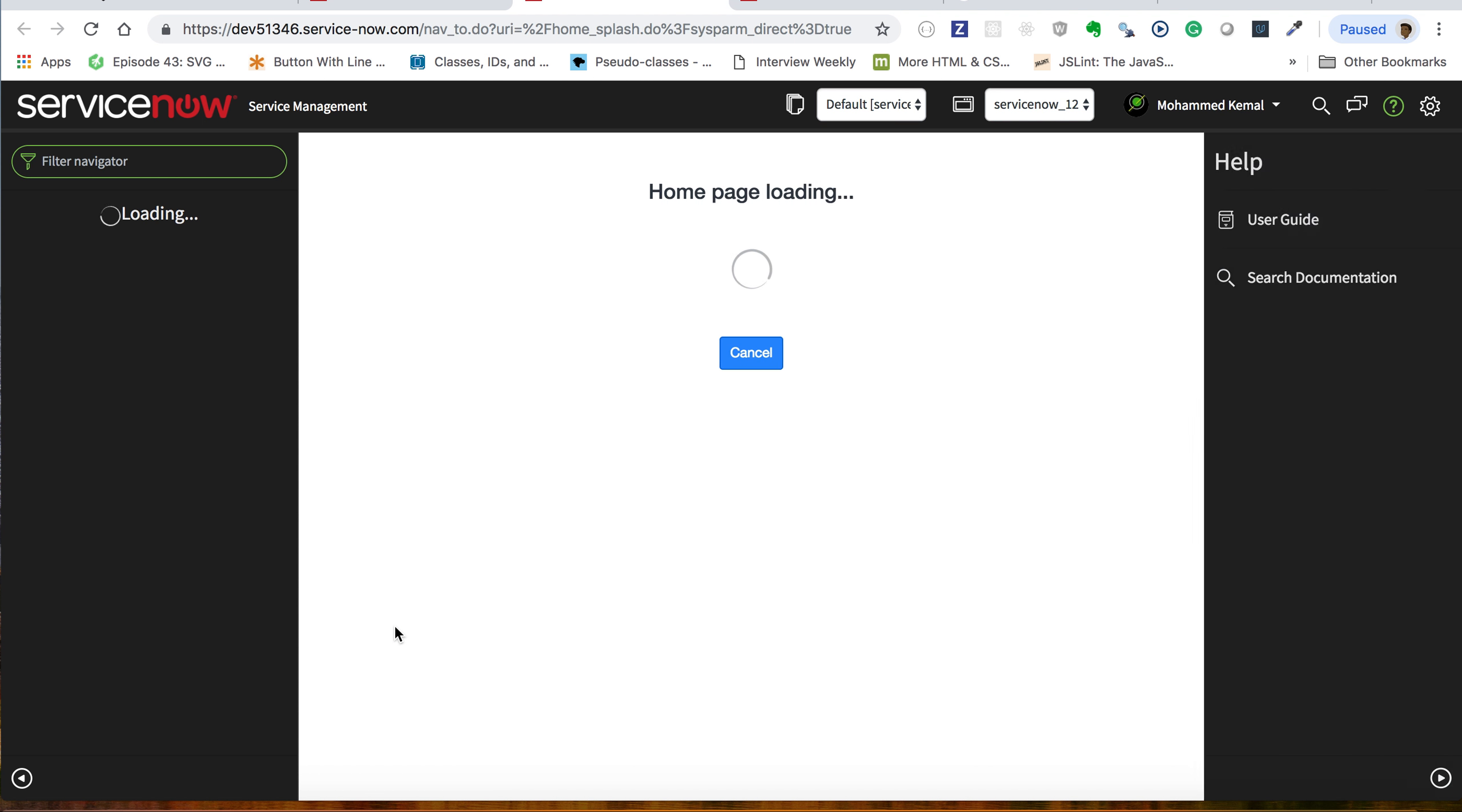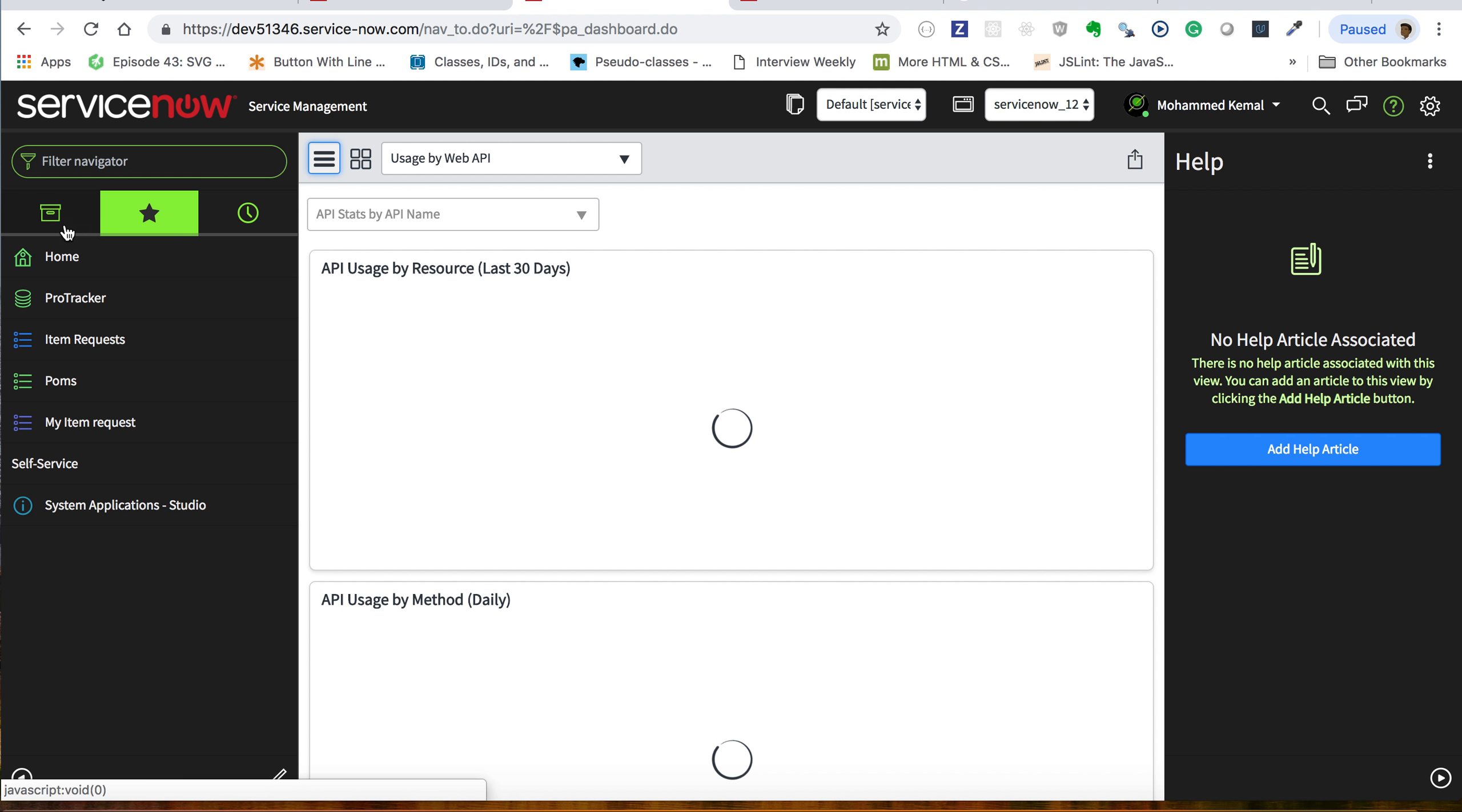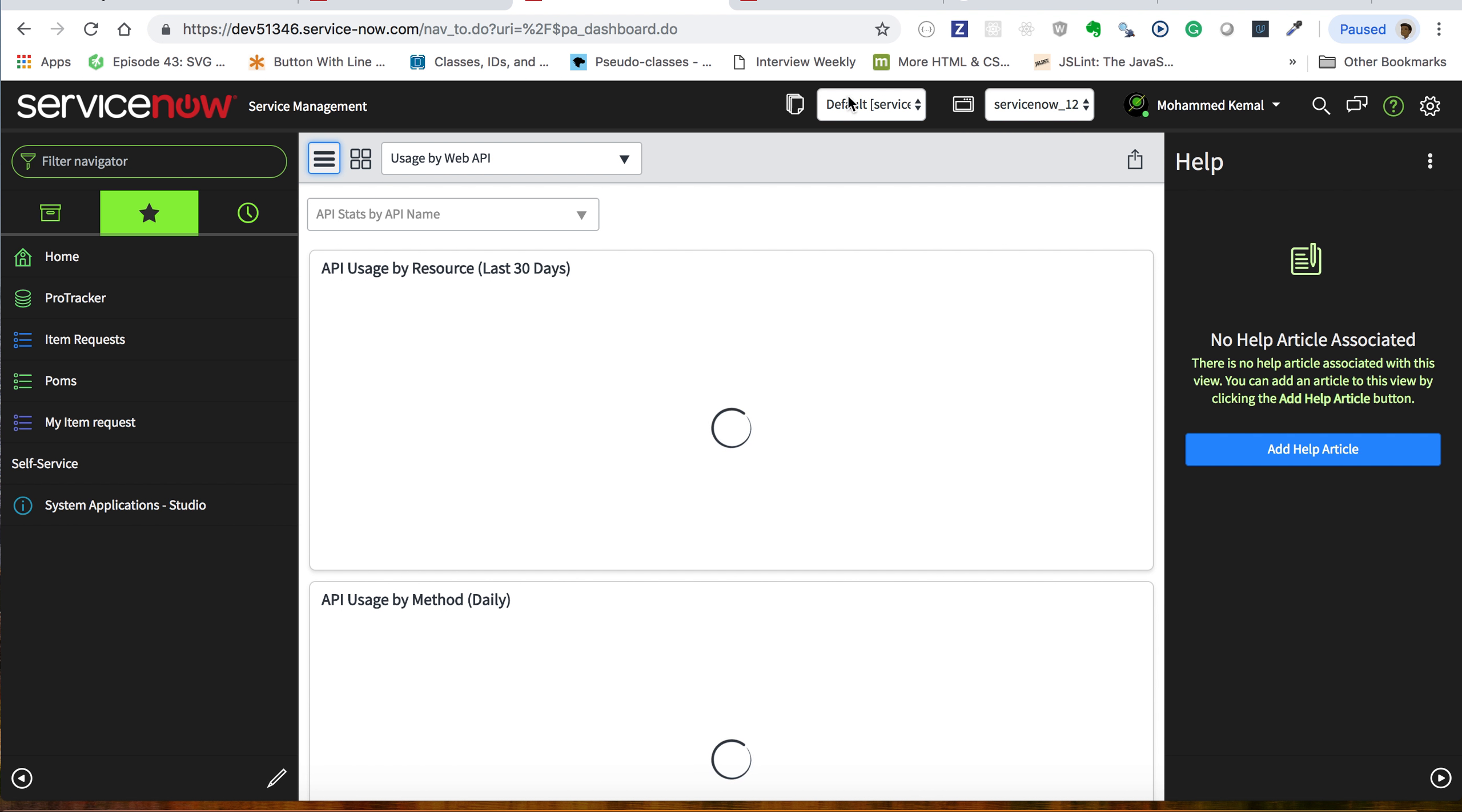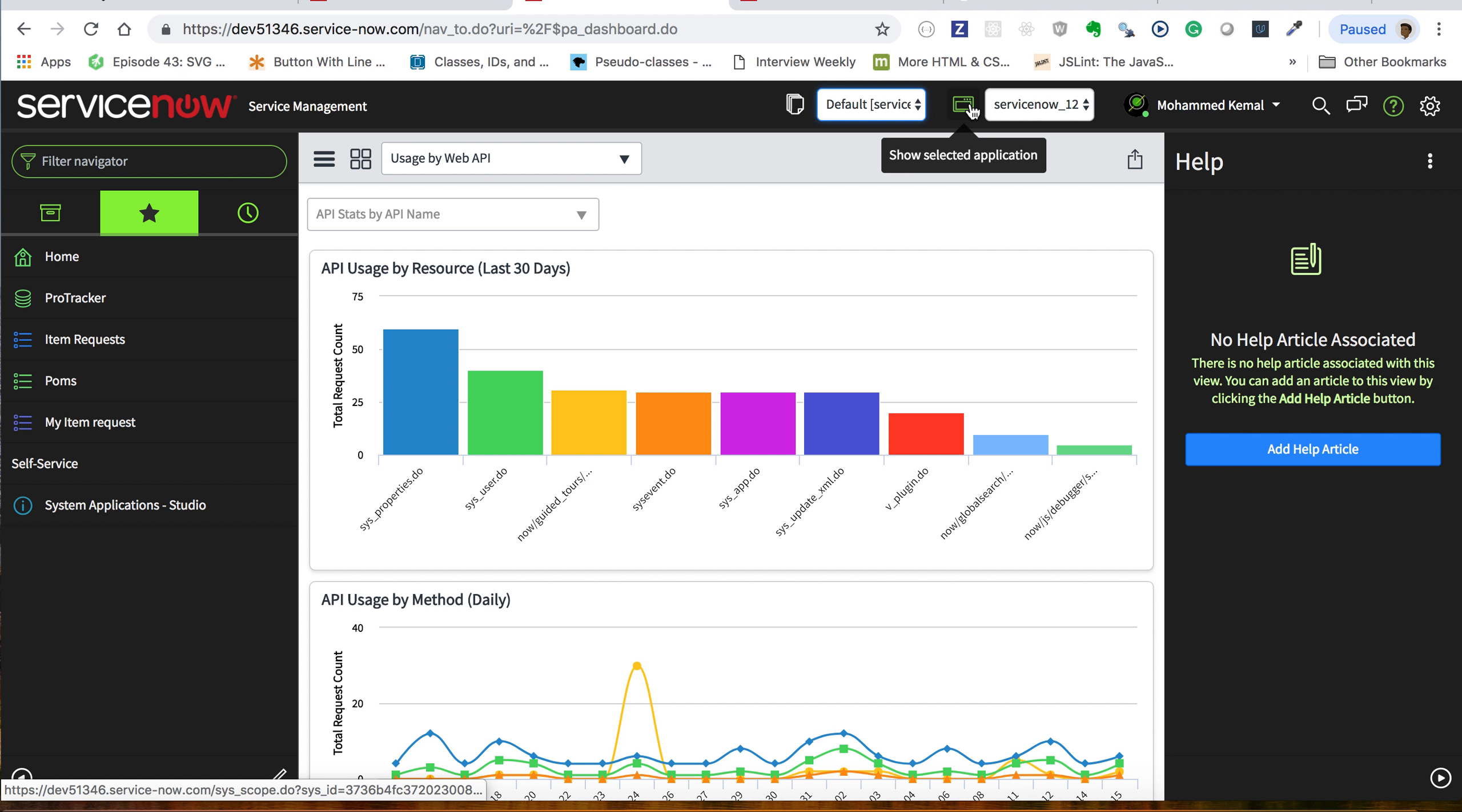Once I come to this URL, the dev instance, you can see the ServiceNow logo which takes you to the home page when you click it. Also here is basic information - what instance or what scope you have. I have the scope at the default, which is ServiceNow 123. Then here it will tell you what application you are working on.